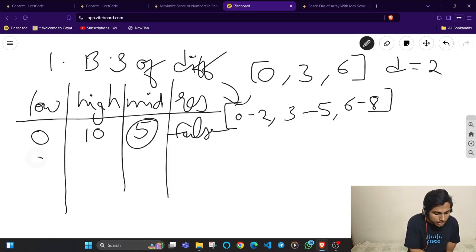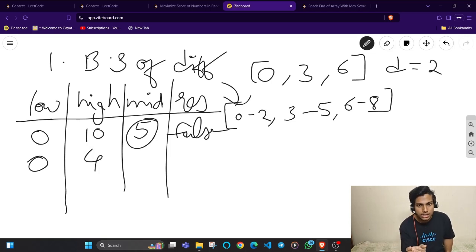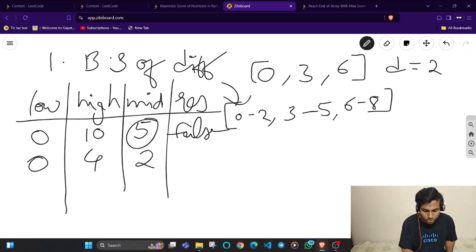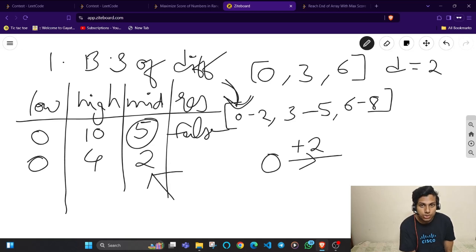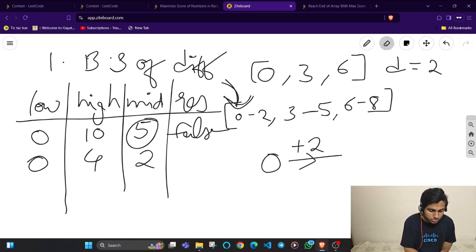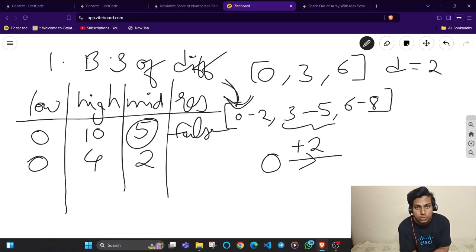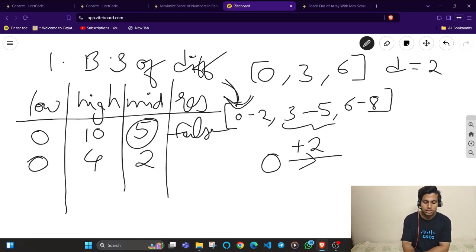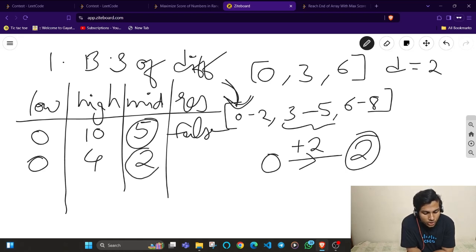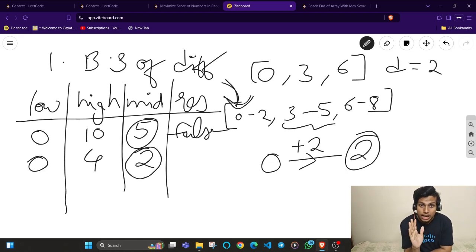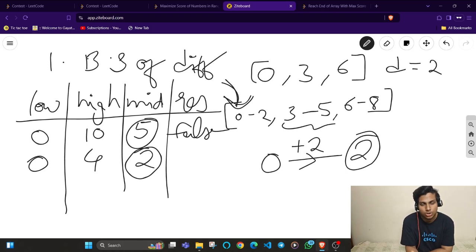Now low = 0, high = 4, so mid = 2. I start with 0, and the next minimum integer for an absolute difference of 2 is 0 plus 2 = 2. The second interval starts from 3, so I take 3. Then I search for 3 plus 2 = 5, but the third interval starts from 6, so I take 6. Since I can always pick a value greater than or equal to the required difference, this function returns true — meaning I can achieve an absolute difference of 2 or greater.